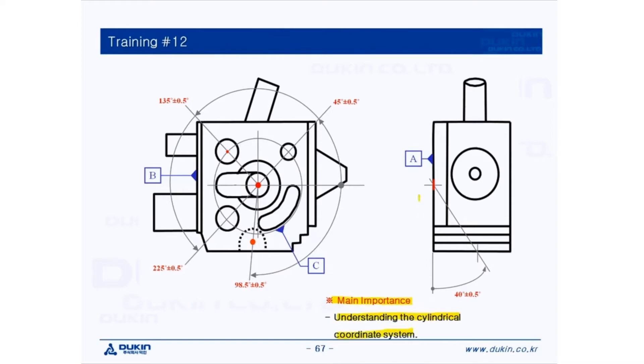So let's take a look at the datums first. The datum A is here, which is the top surface of the part, the measure plane for leveling. And datum B, left surface of part for rotation.